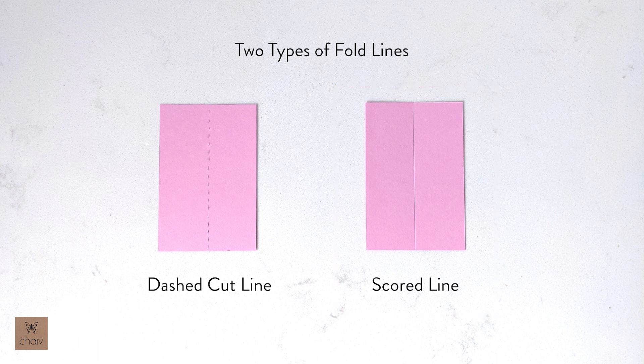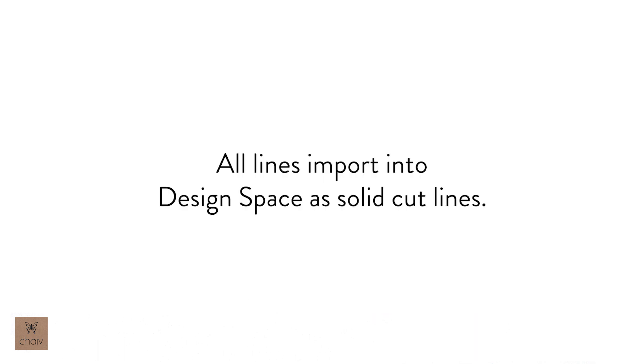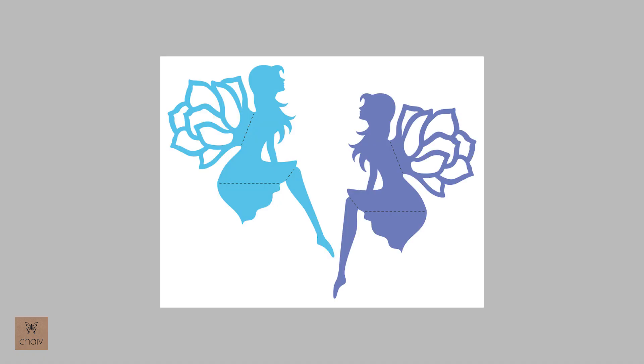When you import a design from an SVG file into Design Space, unless it's specially created, every line in the design is turned into a solid cut line. For example, here is my Magnolia Fairy. This is an EPS file I created in Illustrator and you can see I used dashed lines to represent all my fold lines.